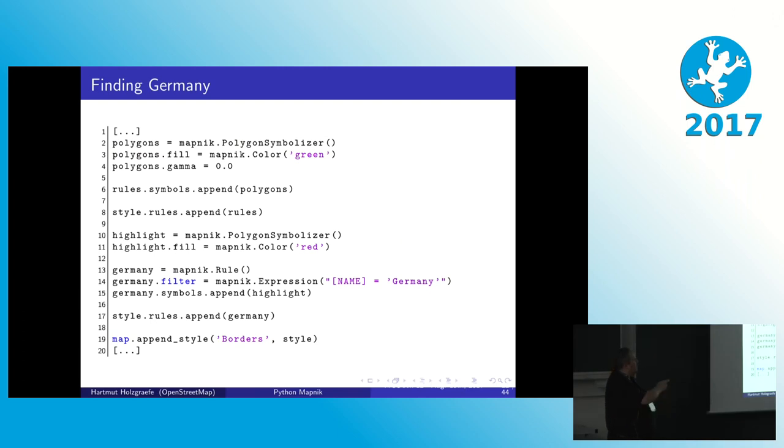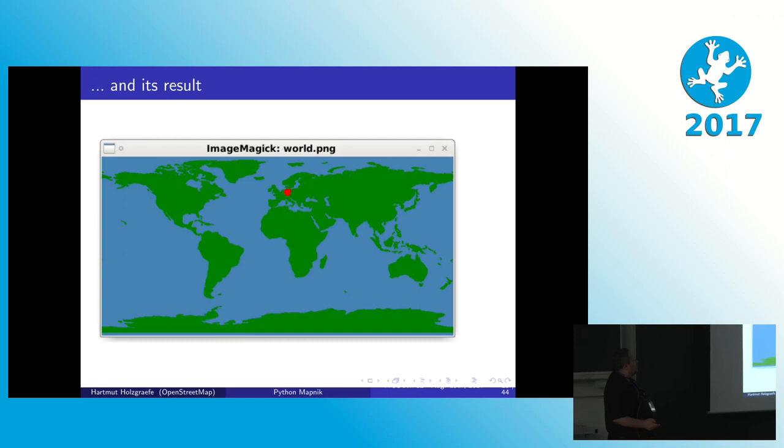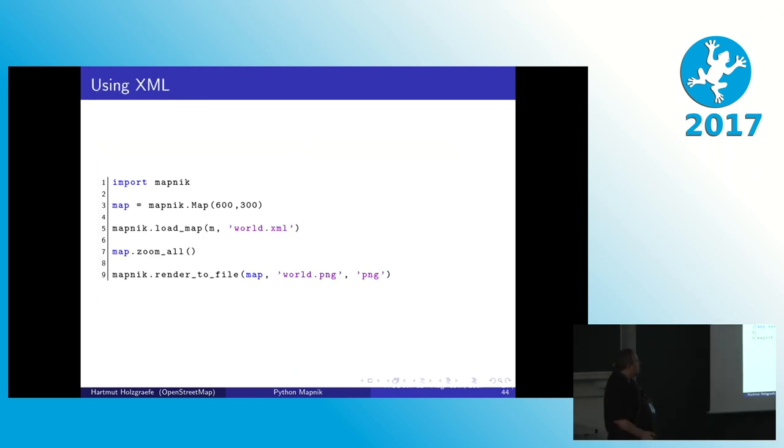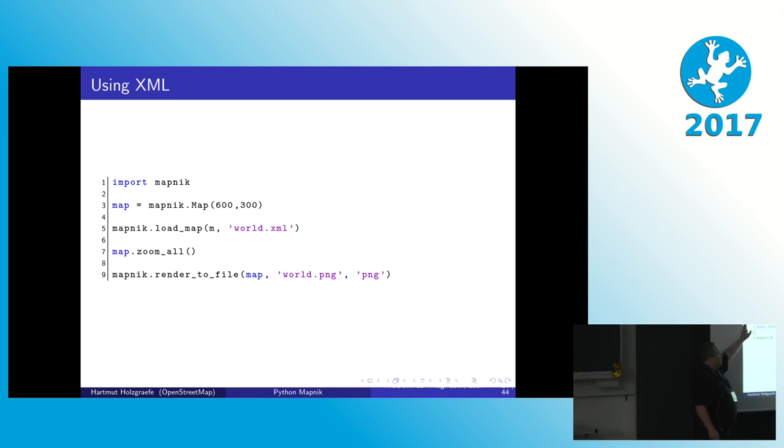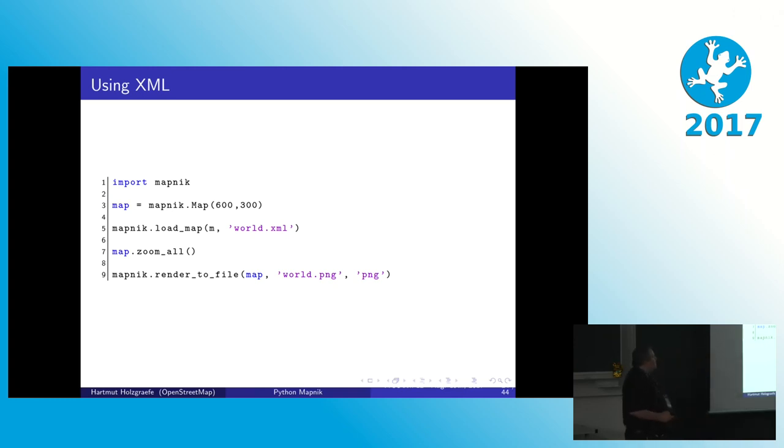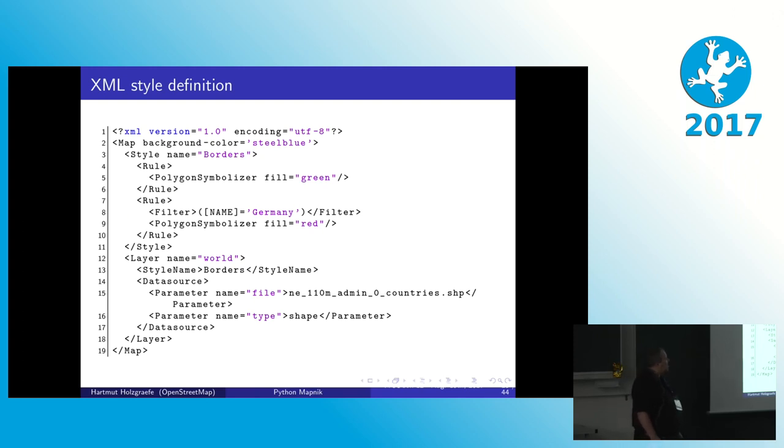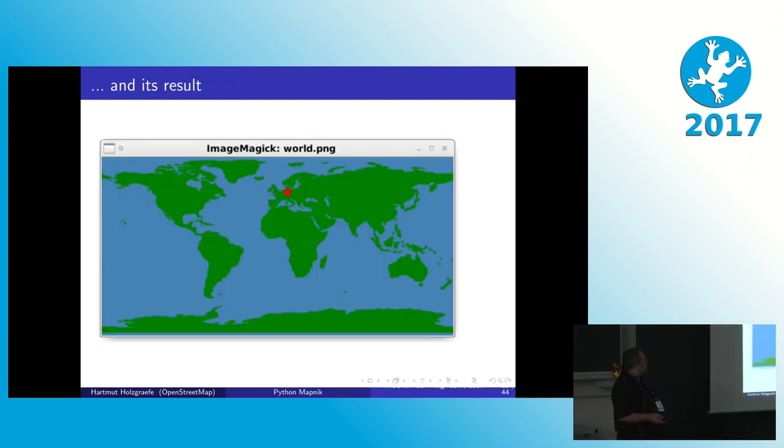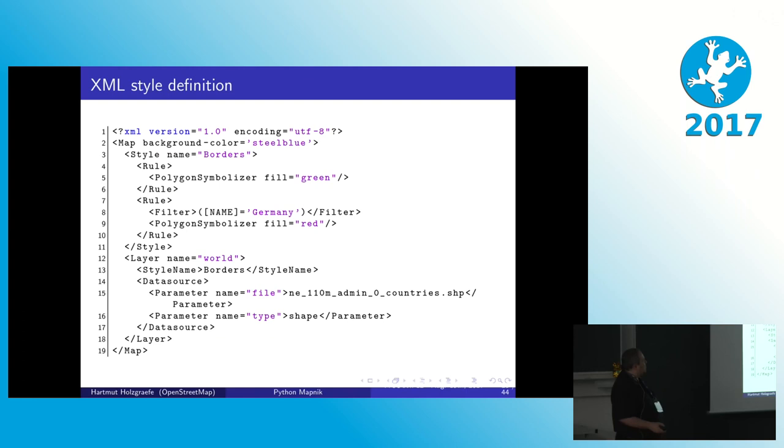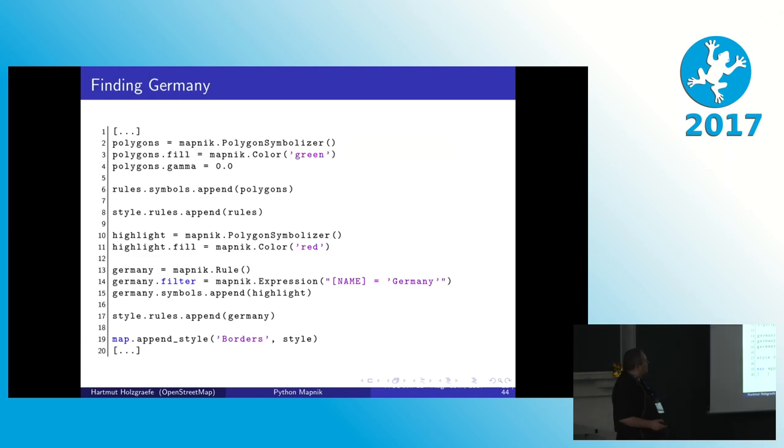But we also see that we have to write a lot of code here. So there is the alternative to not do this all in Python code, but to do this in the XML format instead. So we replace all the rule and style and layer definitions we had with just a call to load_map and give it an XML file to read. This is what the XML file then looks. This is exactly the same style as before. All countries are filled green. One country is filled red. And we get country information from that country shape file. And so the result is obviously also the same. But even as unreadable as XML sometimes is, I think it's still more readable than this.